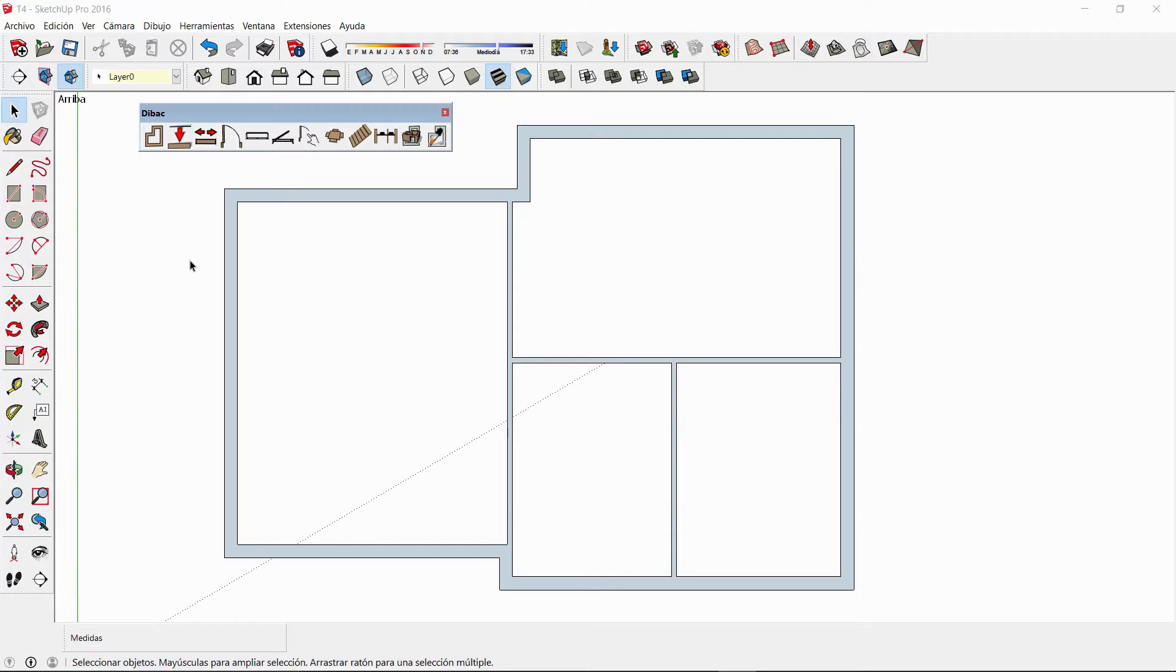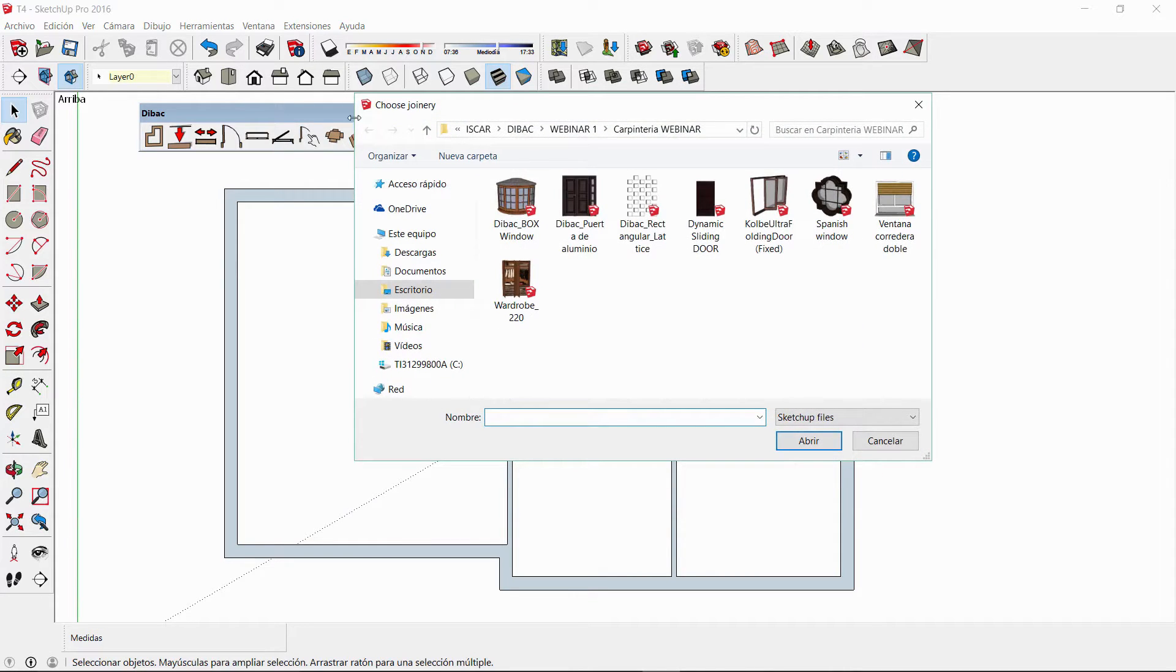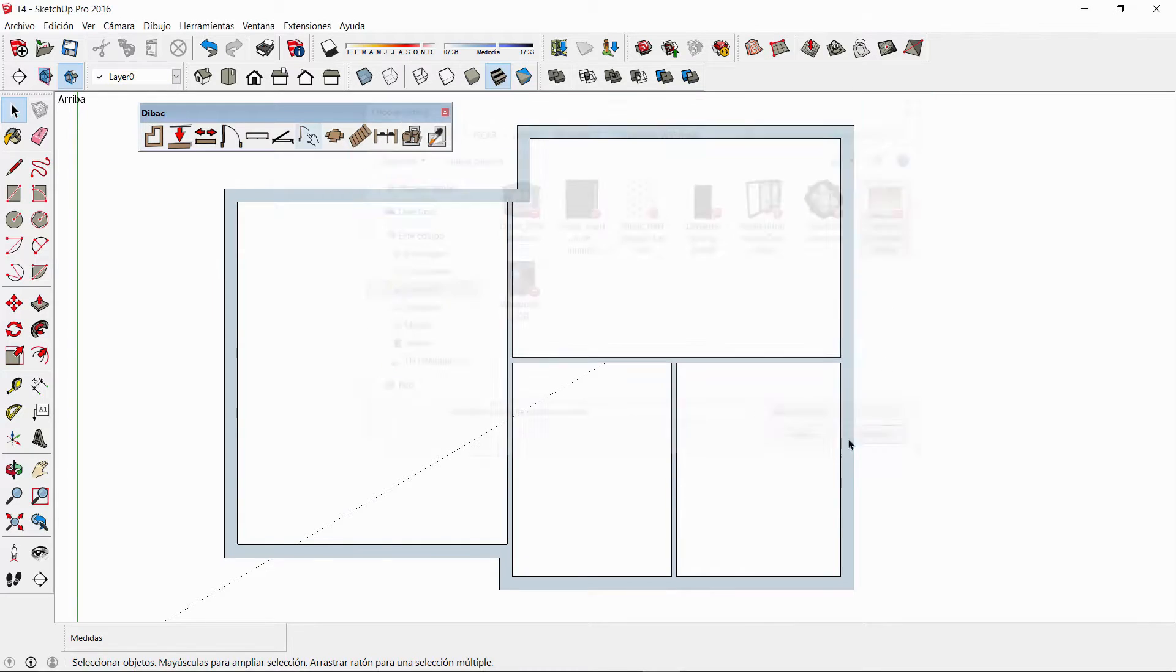But first it's important to remark the difference between the joinery and the component tool of Debug. The joinery tool will let you open and insert any component of SketchUp which will somehow interact with the walls, such as doors and windows. But we will see this feature in our next tutorial.